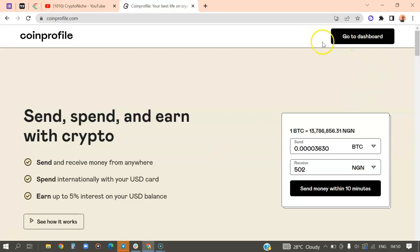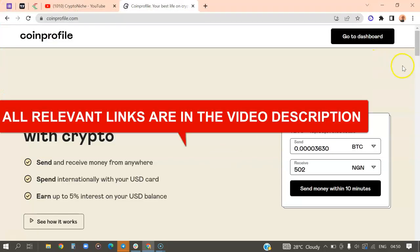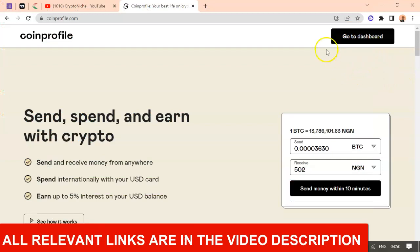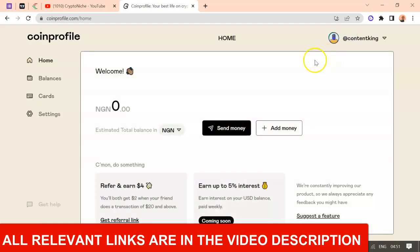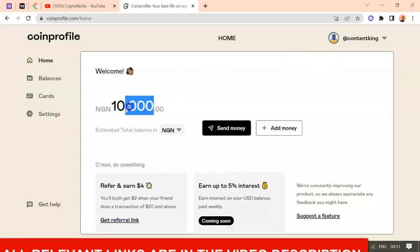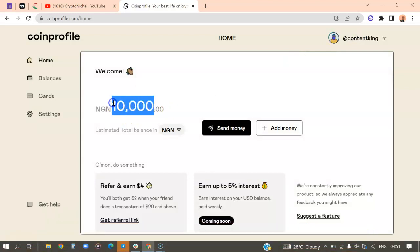So I have an account right here. I'm signed in already. I'm going to go to my dashboard. So this is my dashboard. As you can see, I have 10,000 Naira balance on my dashboard at the moment.